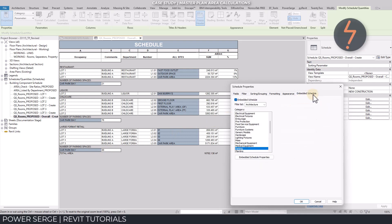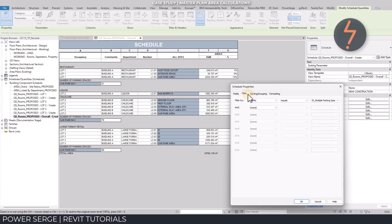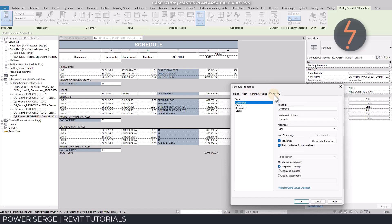Here, the parking category has been added as an embedded schedule. This schedule has then been filtered to extract the required data. I think this is conclusive evidence why any type of area plan should be done using room elements.